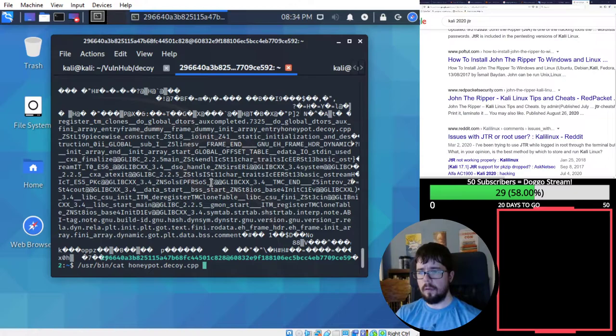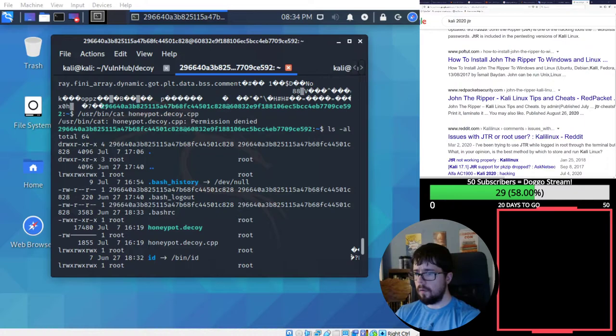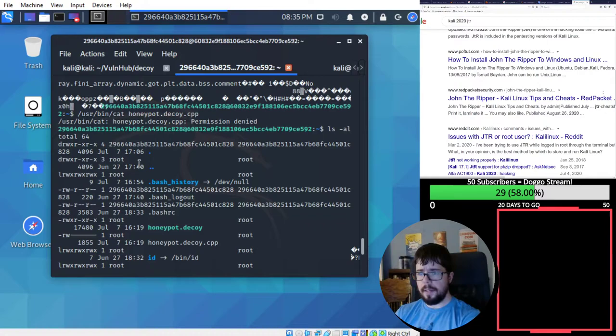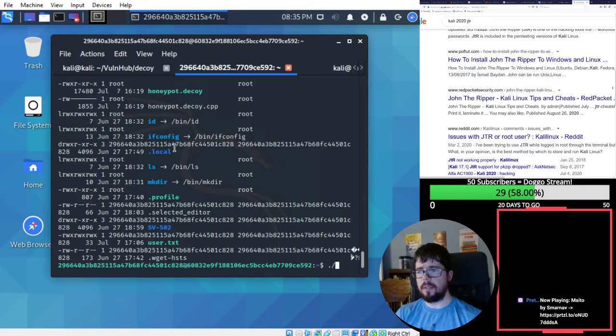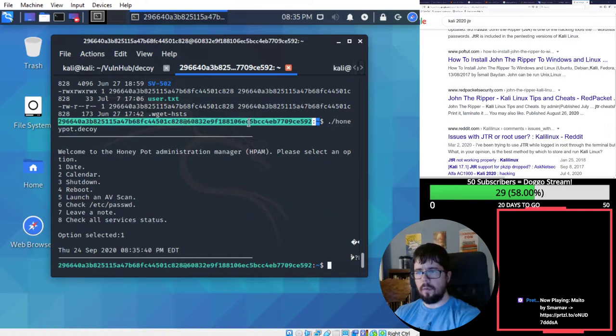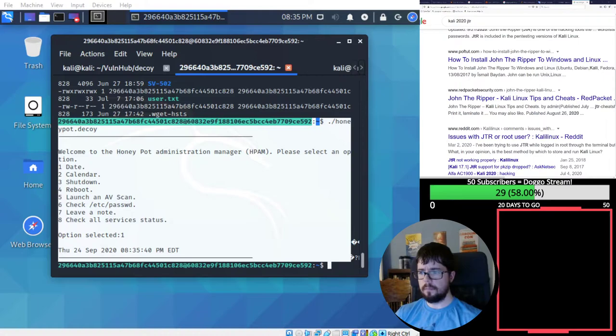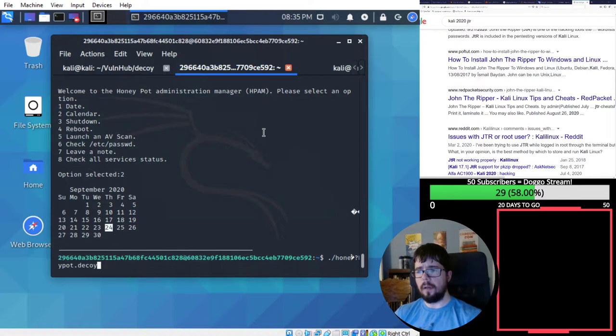So what's in the honeypot decoy? Oh, I wanted to... Oh, we don't own that, who owns honeypot decoy? Root owns that, that's interesting. So the binary itself, it's not suid root at least. Let's just see what it does. We can run it, okay. Welcome to the honeypot administration manager. Please select an option. What's our date? Okay, cool. So it's some sort of admin for the honeypot.